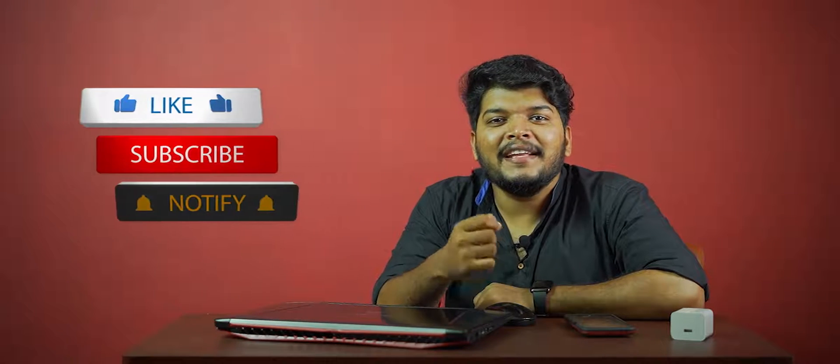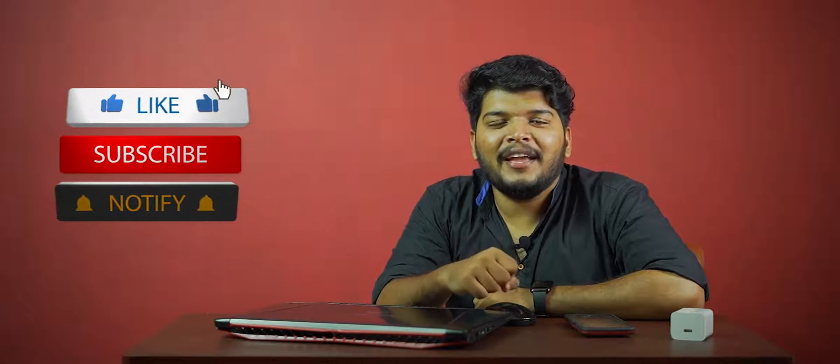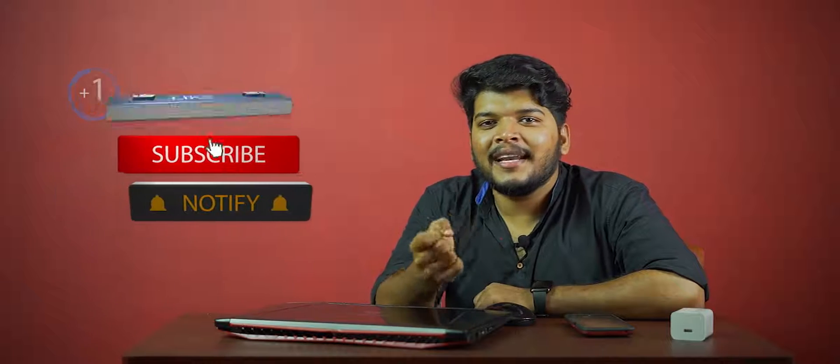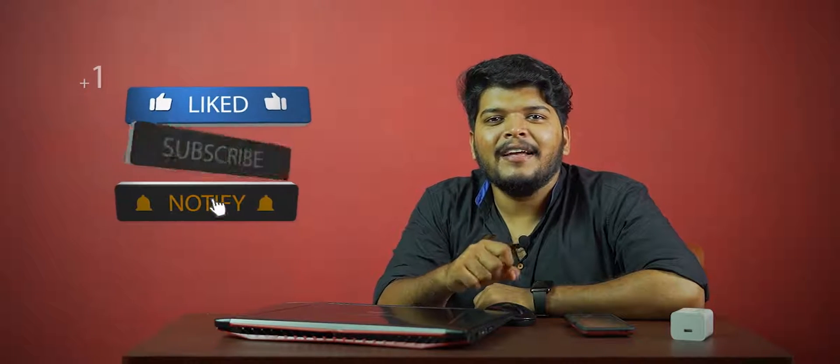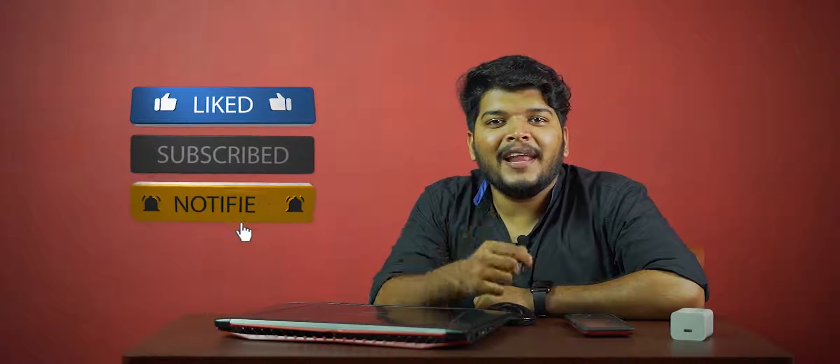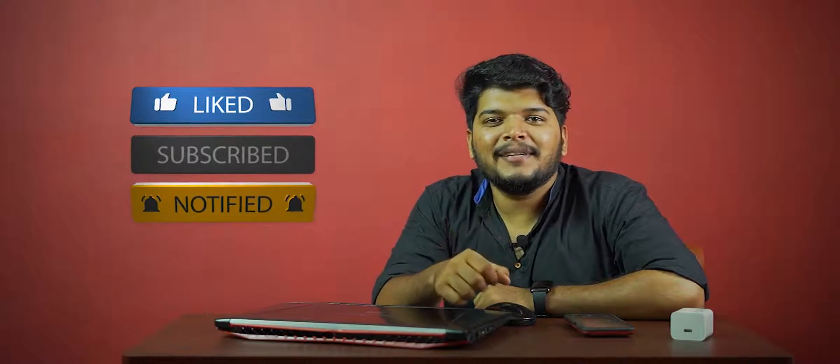If you are watching this channel and want all the updates, tricks, and tips, subscribe to this channel and share it with your friends. Also enable that bell icon.